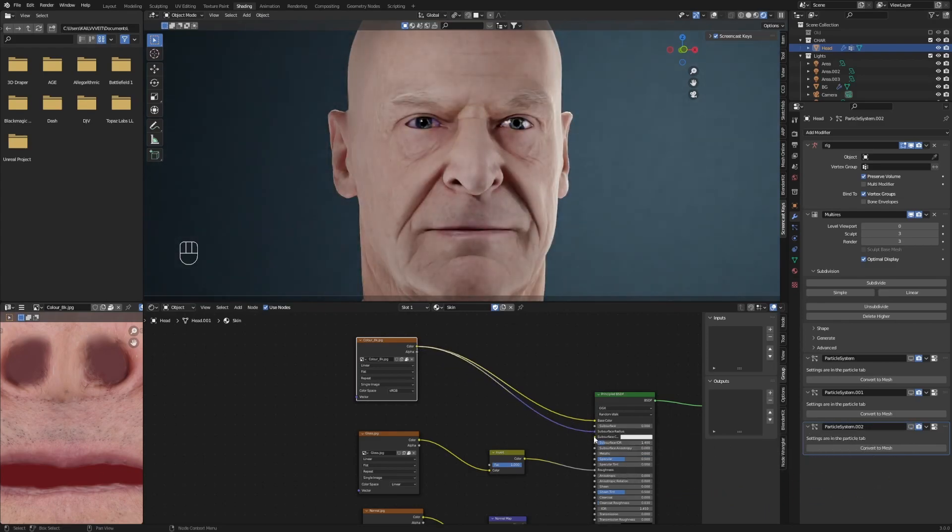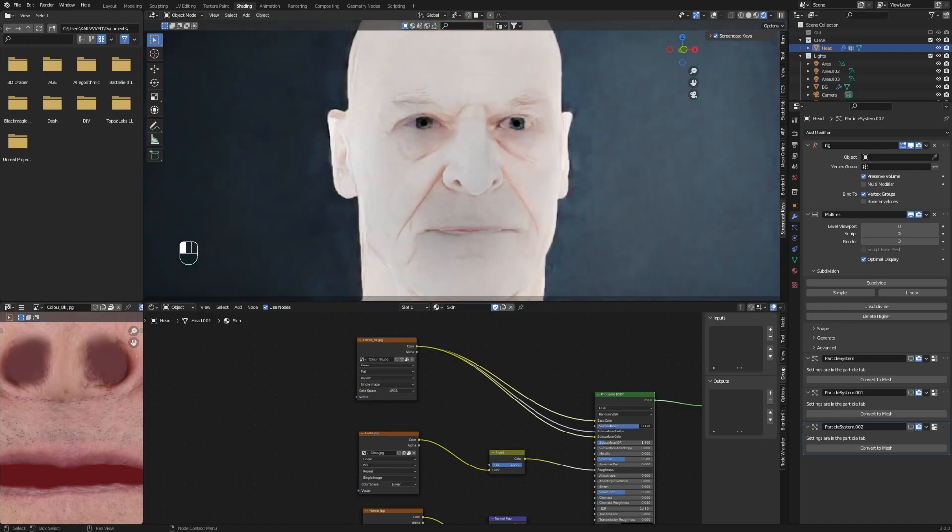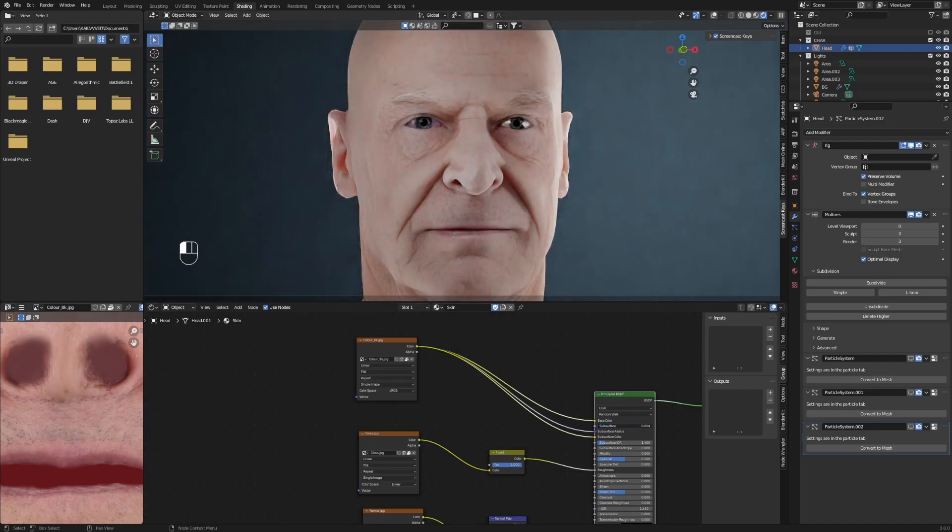When you increase the subsurface value on your shader, you can see that your model looks like wax or maybe glass or something.